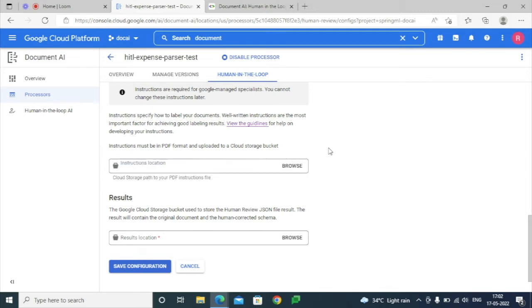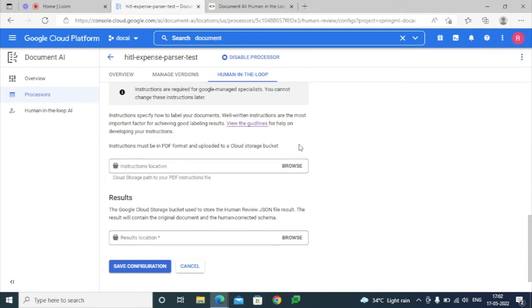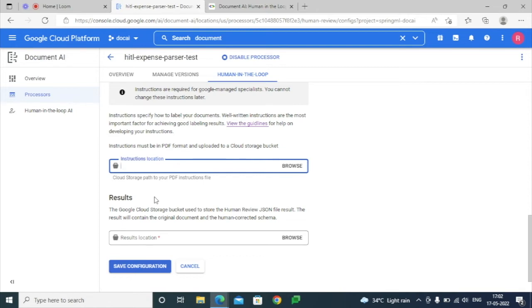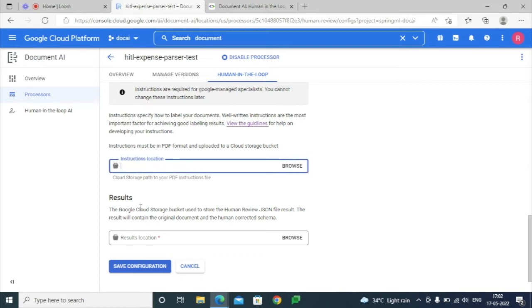Specialists can follow these instructions and correct the output documents accordingly. It is not a mandatory field — it is up to the team or the person enabling this particular parser to add instructions.